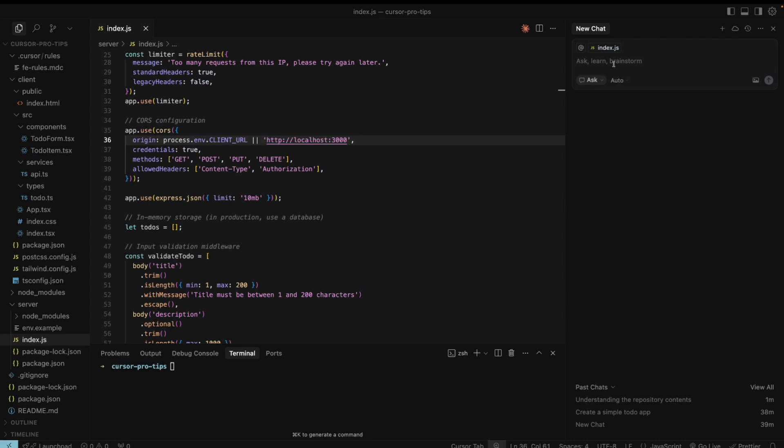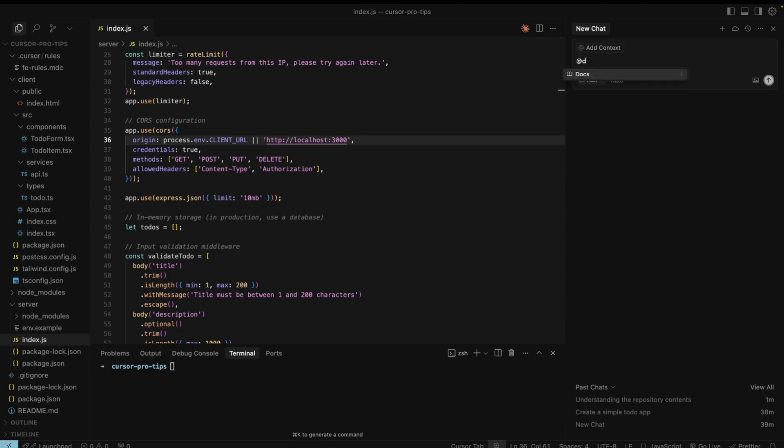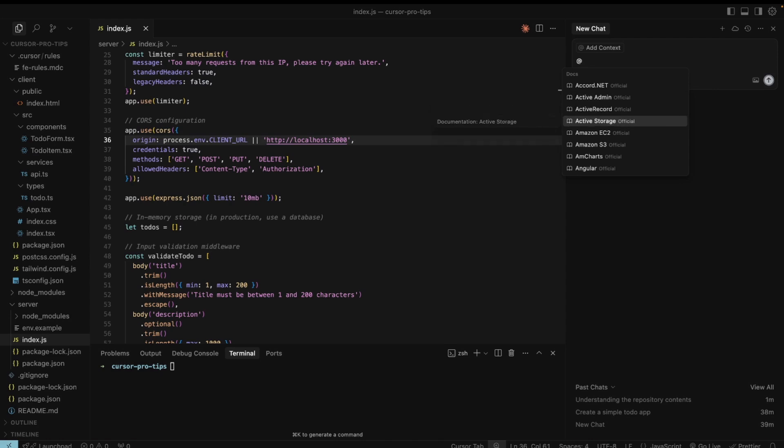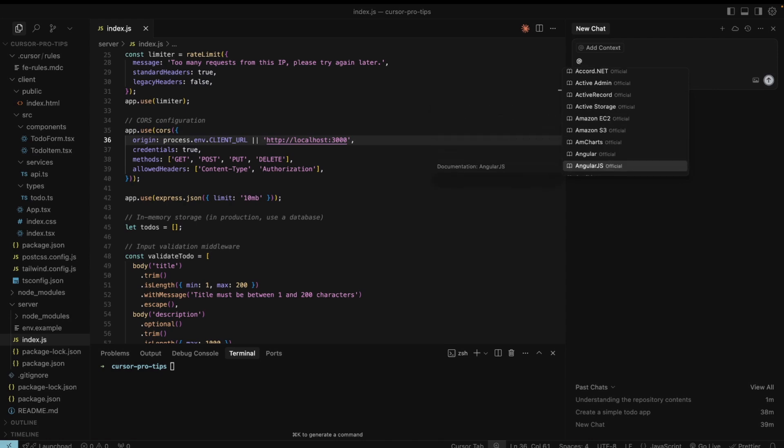Pay attention to AddSign plus web. This will search the live internet for current information, blog posts and community discussions. The same we have with AddSign plus docs. It connects cursor to official documentation from popular tools and frameworks.